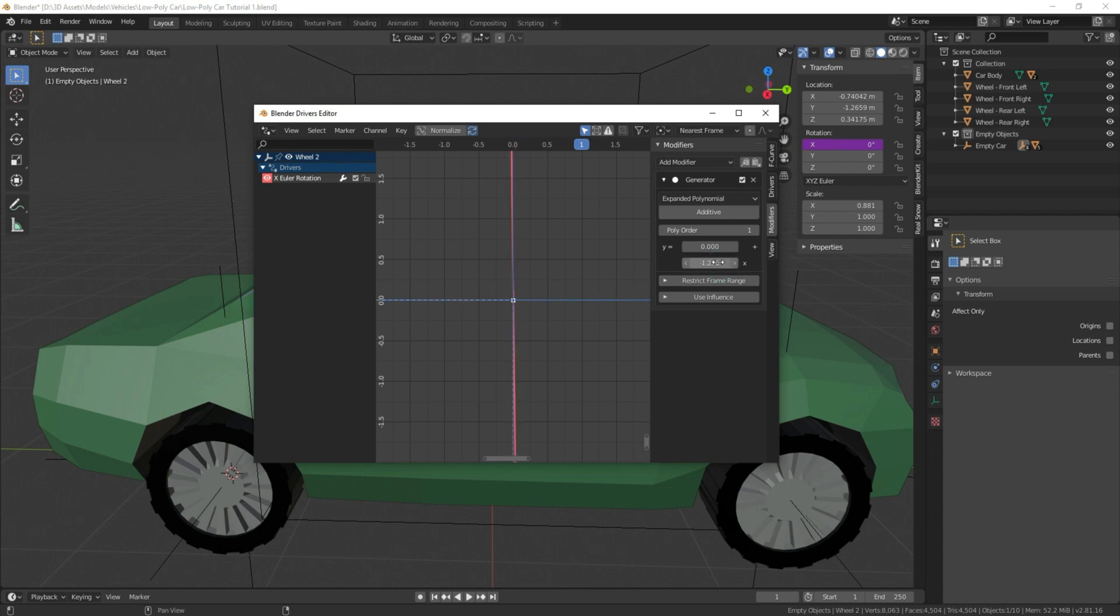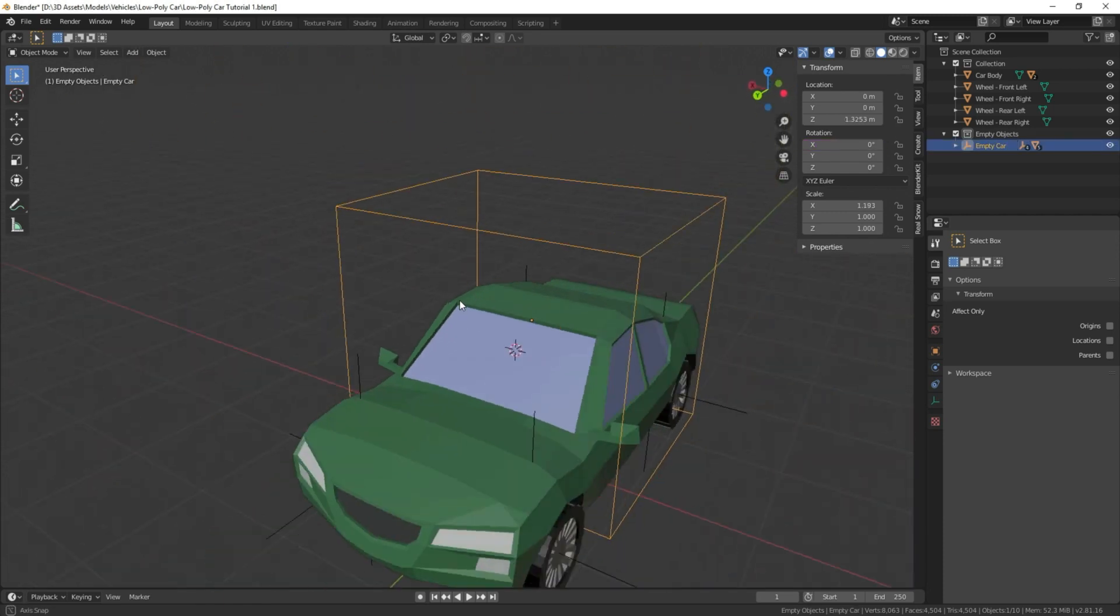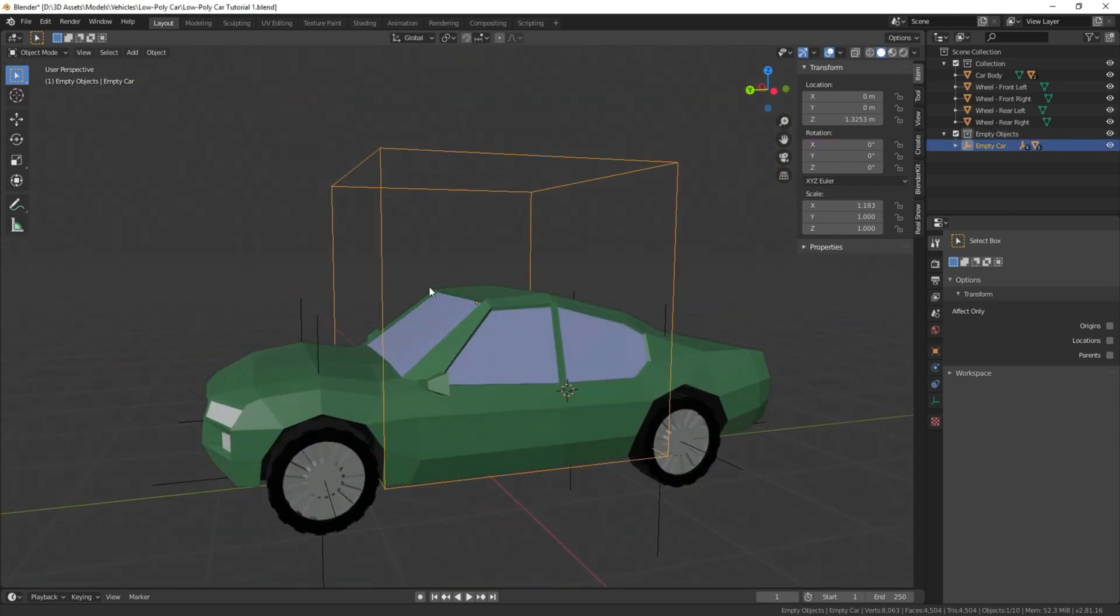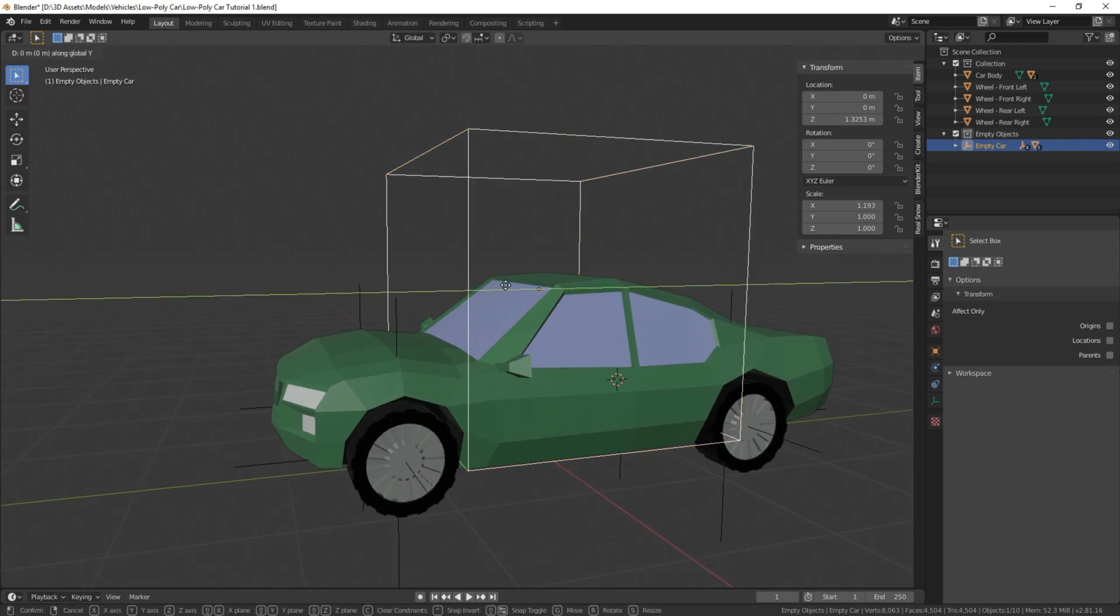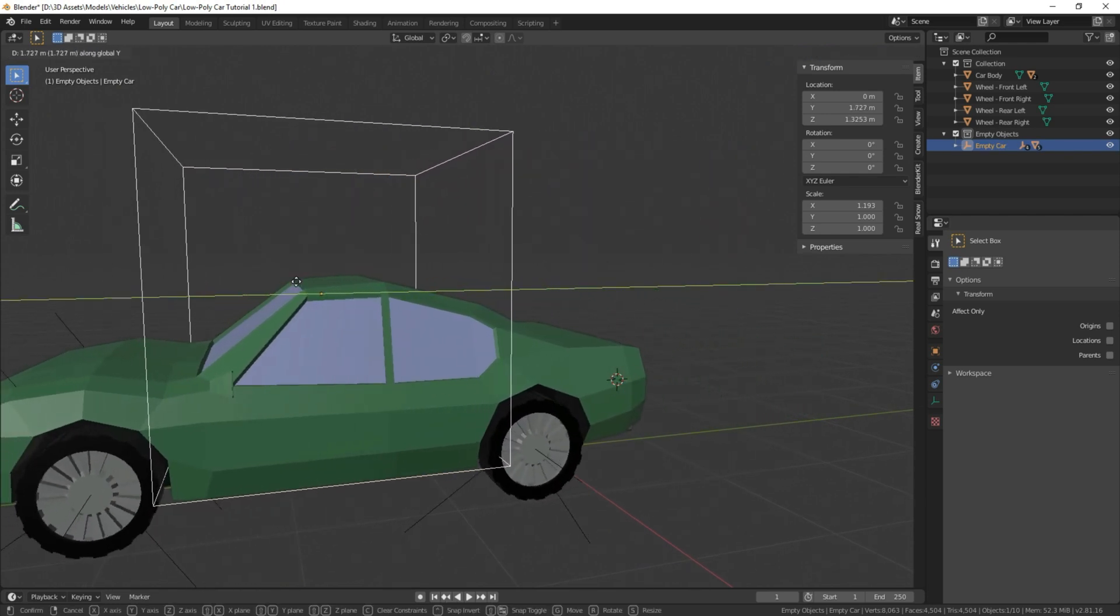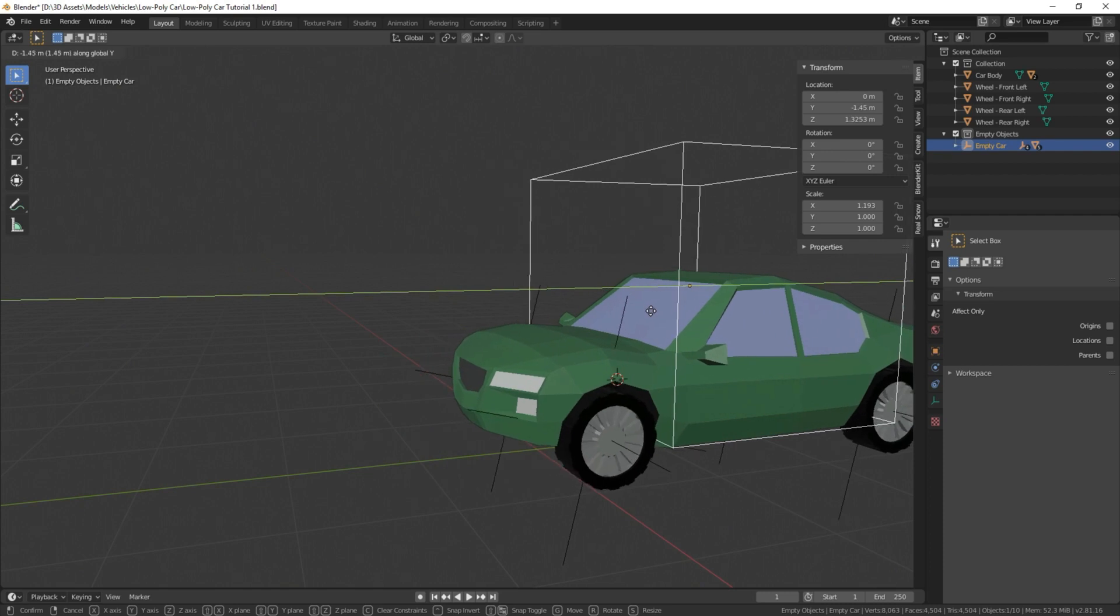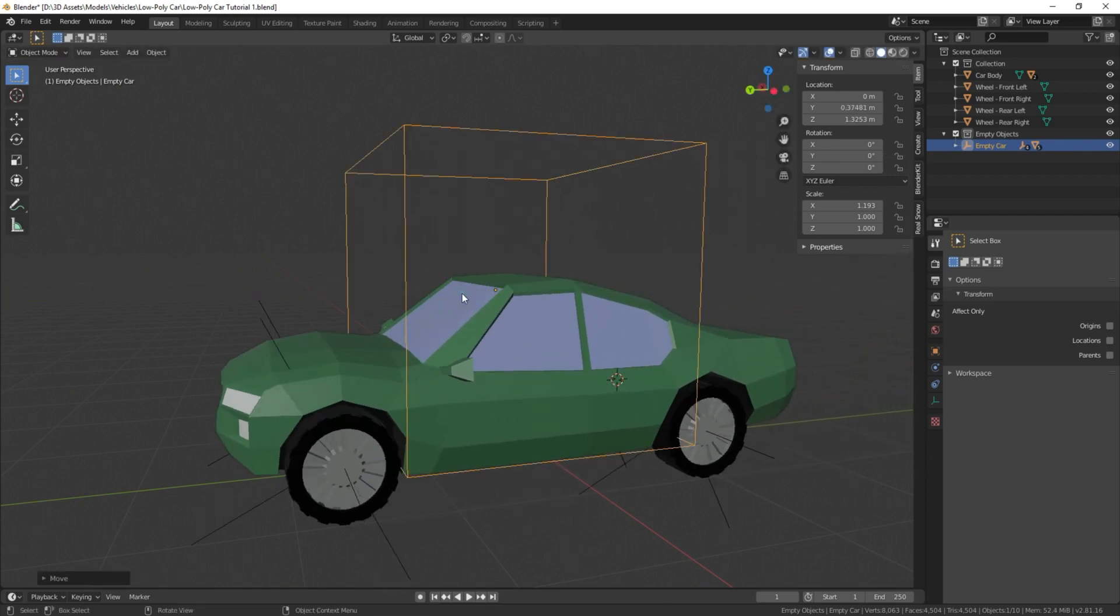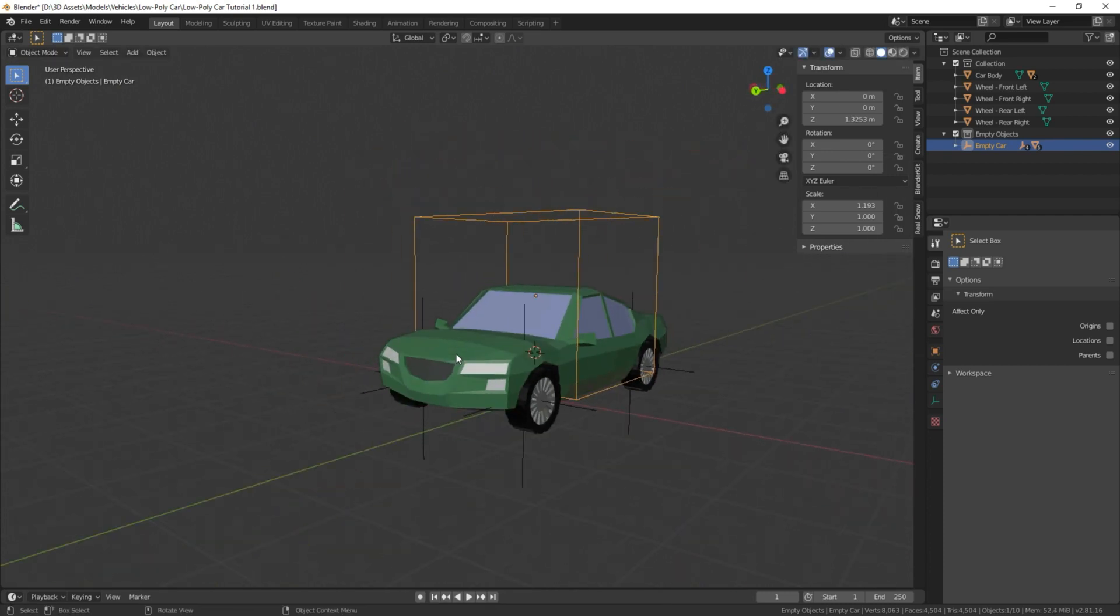So to test that that worked out, G and Y, perfect. So that's basically it. In order to move your car forward and backward, it's as simple as that.